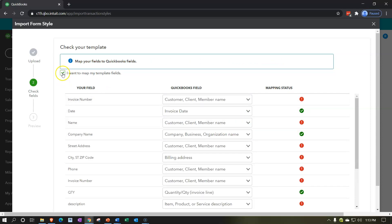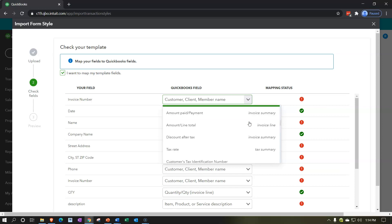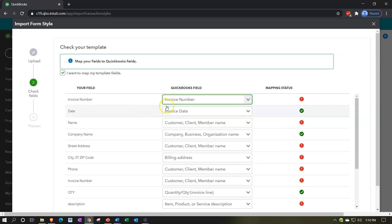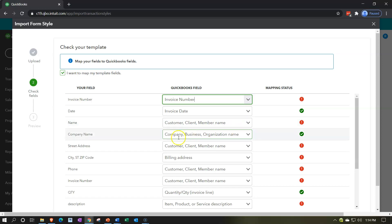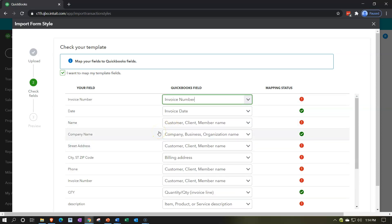I'm going to turn on the option to map my template. If you use the mapping keys recommended in the template it'll make it a lot easier and you won't have to do as much manual mapping. I'll turn this on and try to match up the fields as close as I can. Going down - this is the invoice number. Then invoice date - there it is. For the name field, I'll keep it as customer/client/member. Then company/business/organization I'll keep that, and this is going to be the street address.